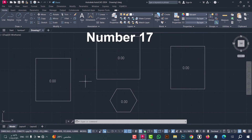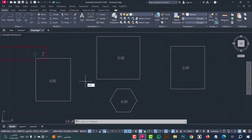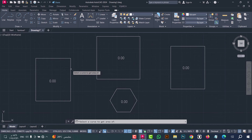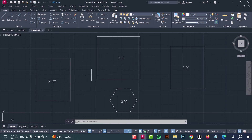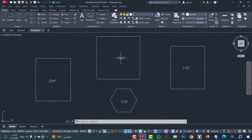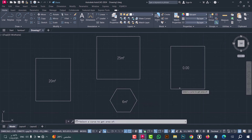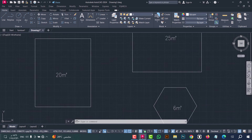Number seventeen: to find the area for an object, type PMJ and press enter. Now select the curve, then select the text. As we see, the area is found in an easy and fast way.